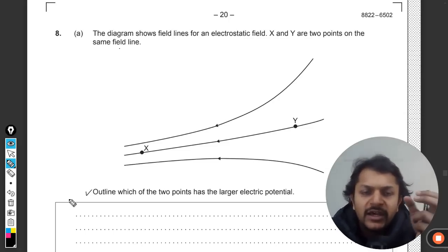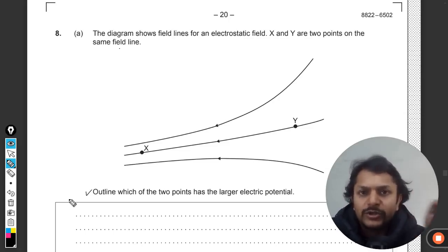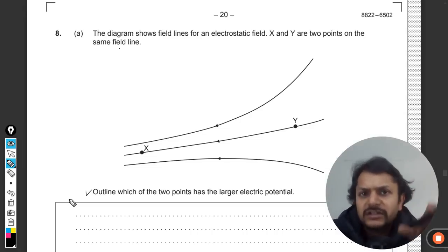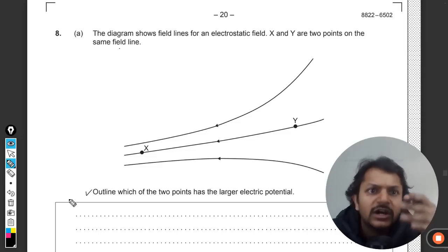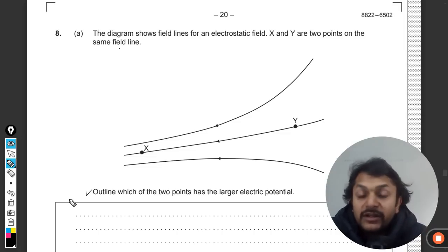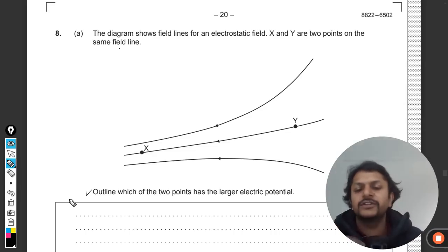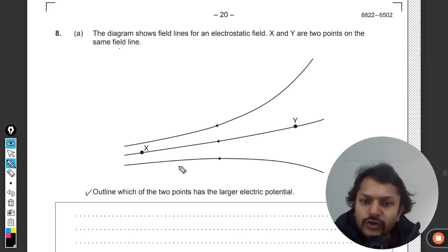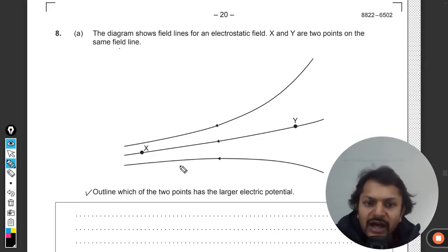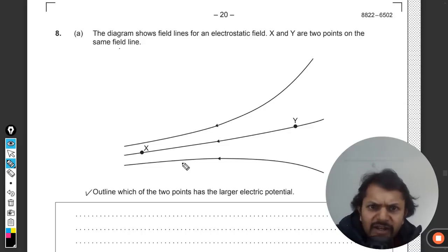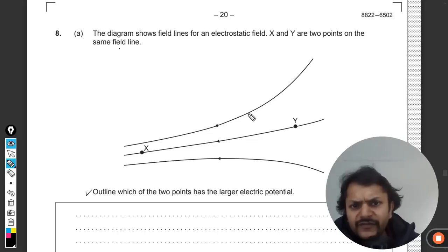'Outline' means you need not go into the mathematical part. You can write the answer just like that without referring to a mathematical formulation. If you know it, it is good to refer to that, but you need not go into details of the mathematics.